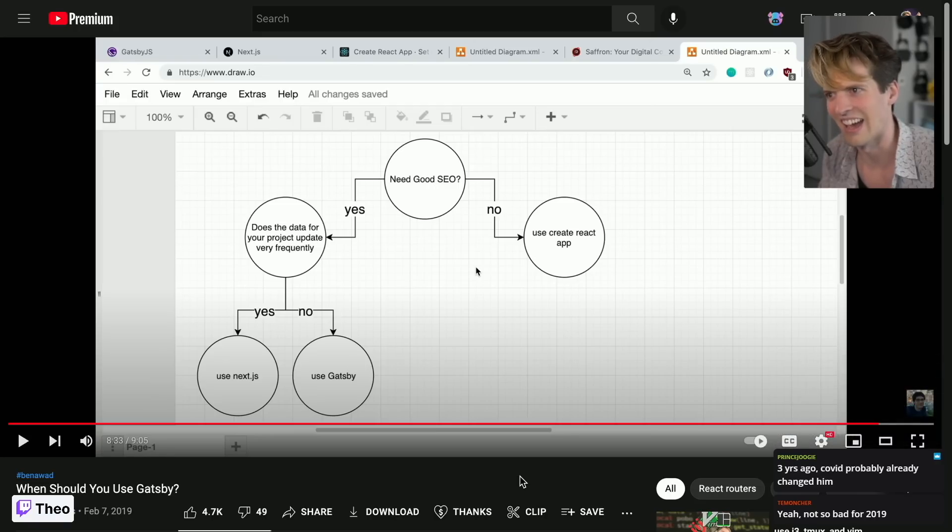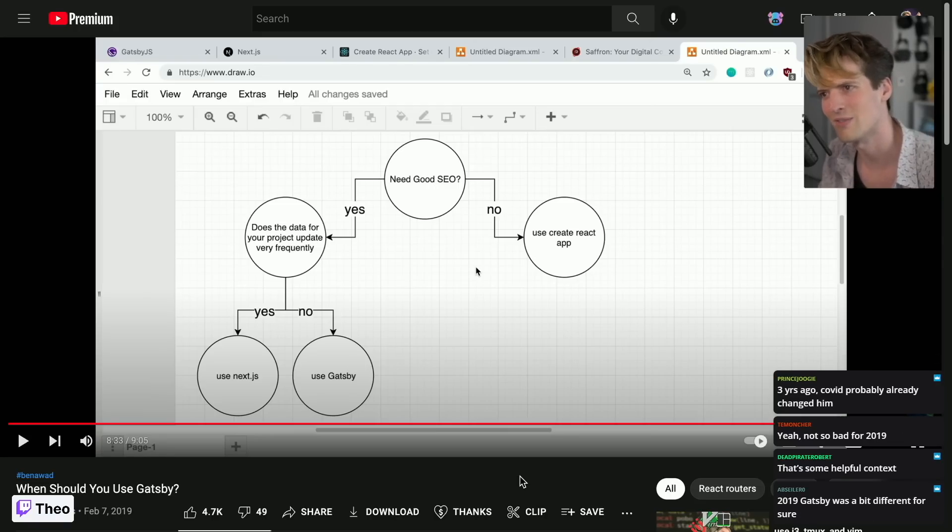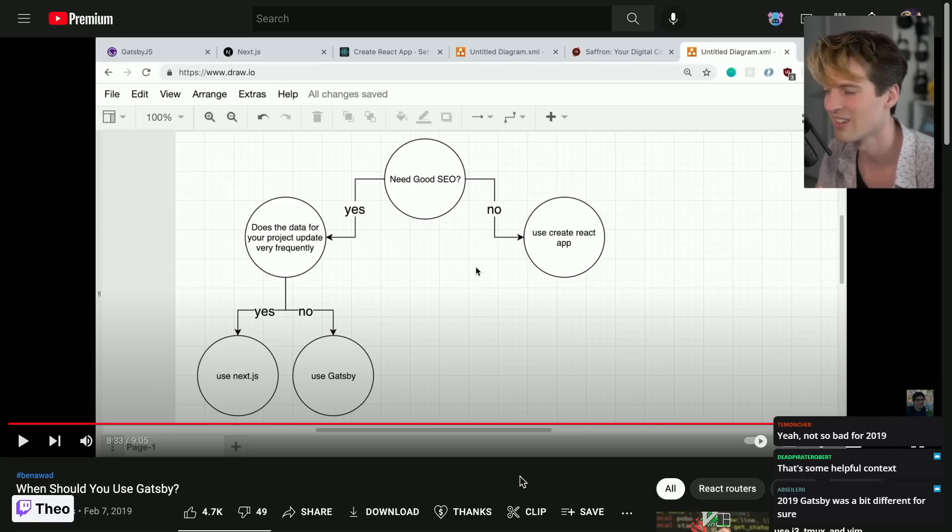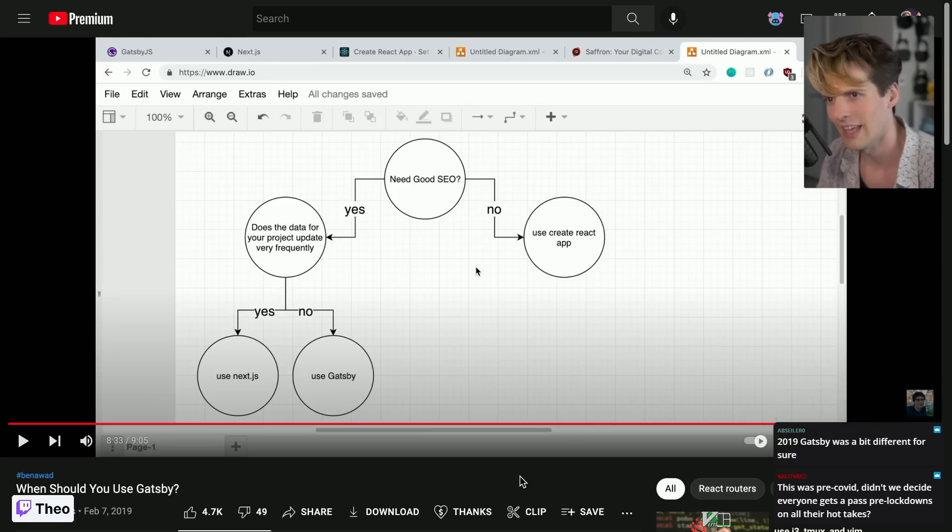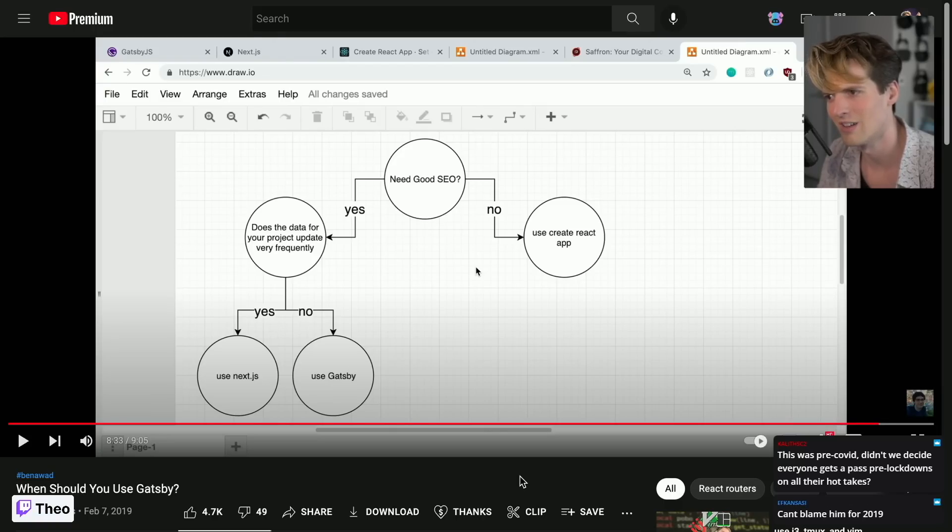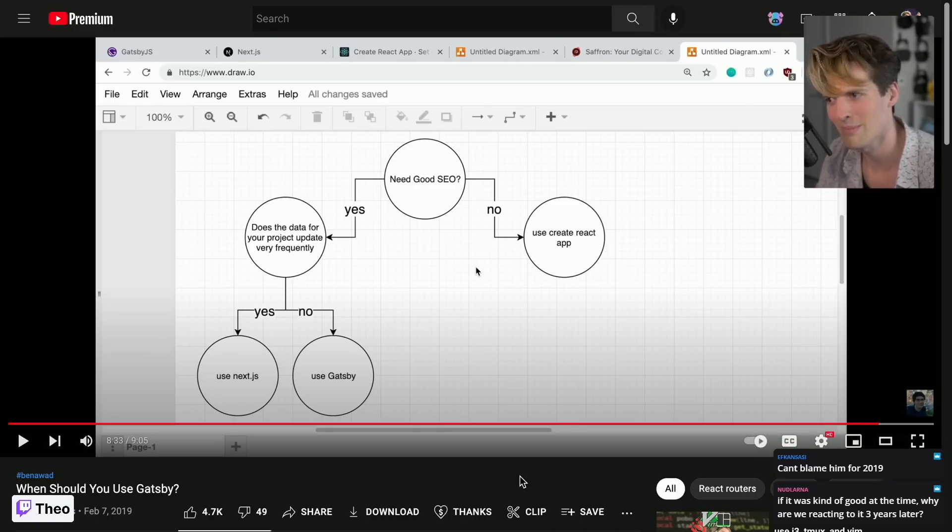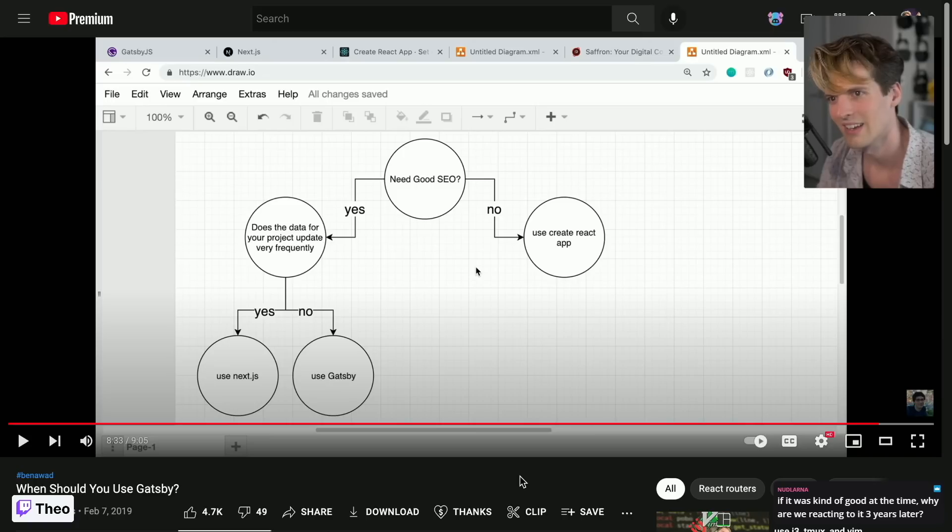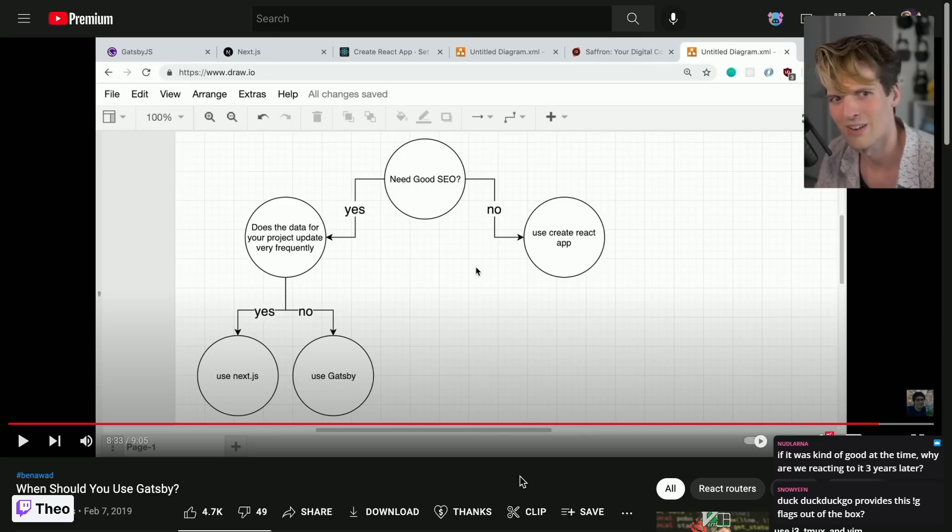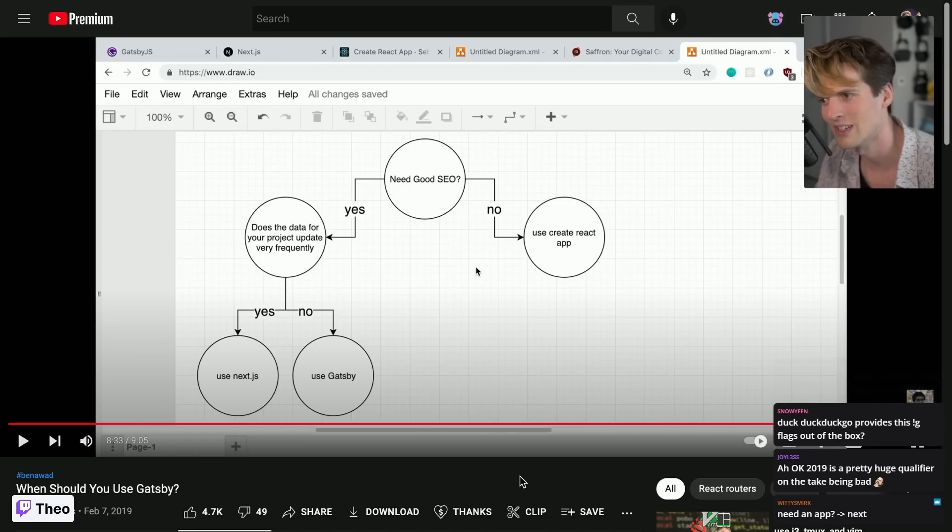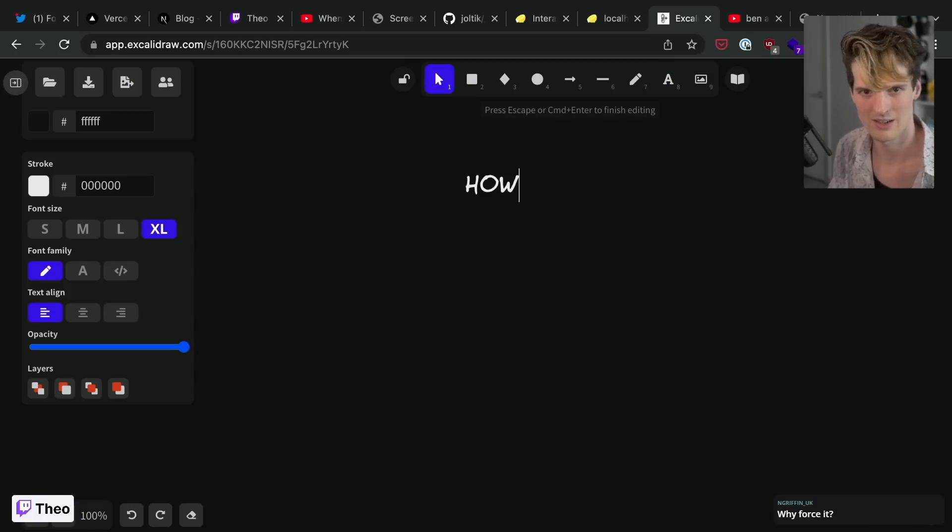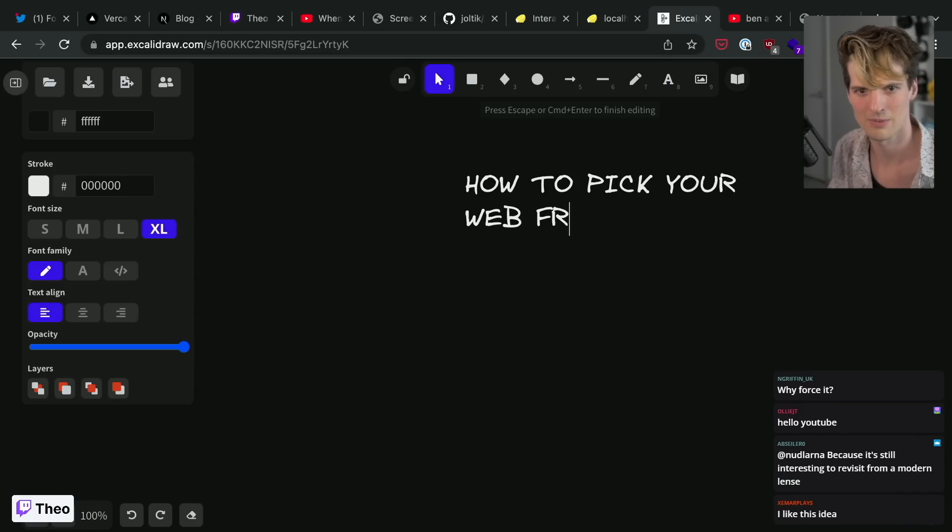This is terrible advice now. Yeah, there is no useful case for Create React App anymore. Gatsby's death has been painful to watch, and Next does all of this fine. So with that being said, how do I recommend you decide on a framework in good old year 2022? How to pick your web framework.